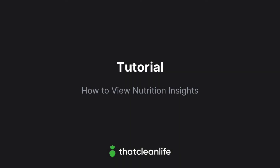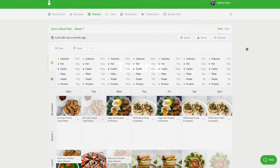In this tutorial we'll show you how to use Nutrition Insights. Nutrition Insights allow you to dive deeper into the nutrition breakdown found within the planner.